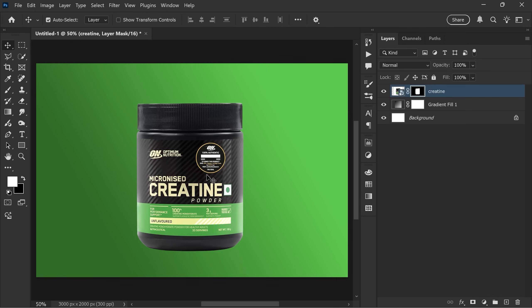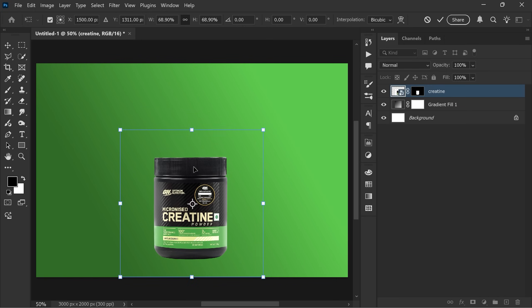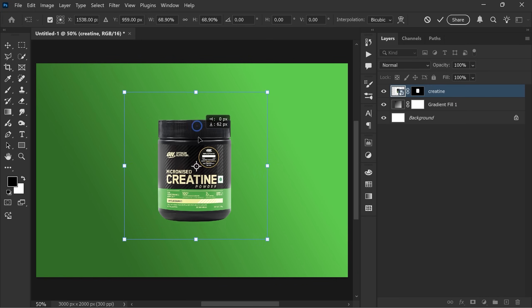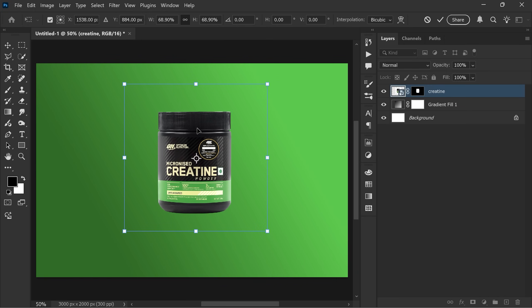Now press Ctrl and T to transform, resize and position it. Click OK when it looks right.